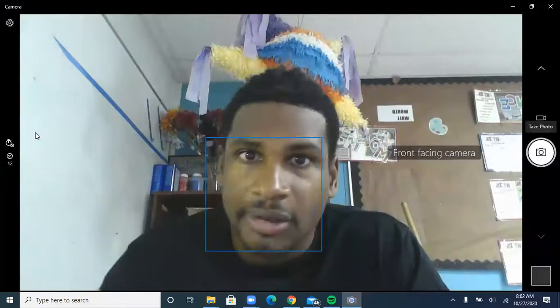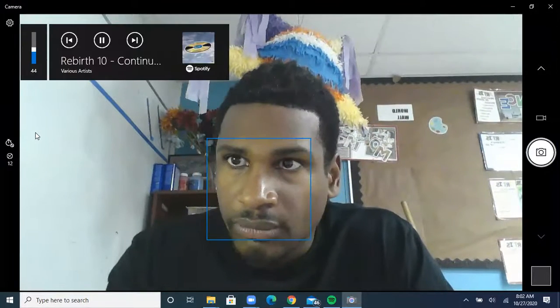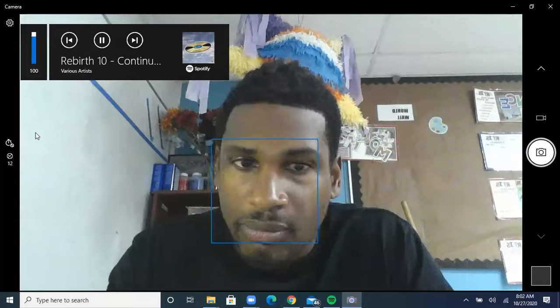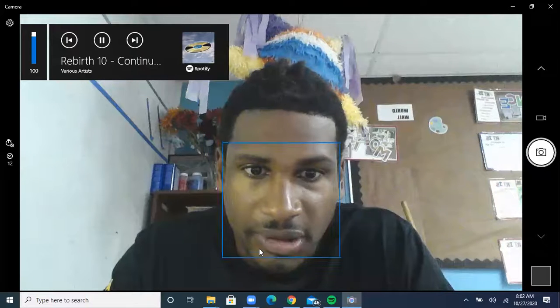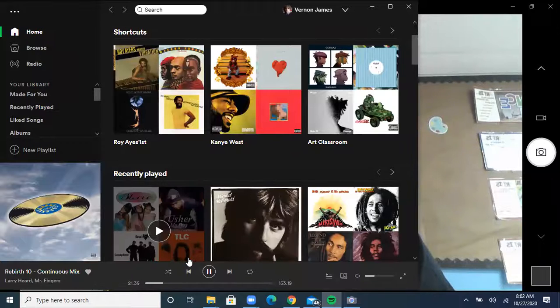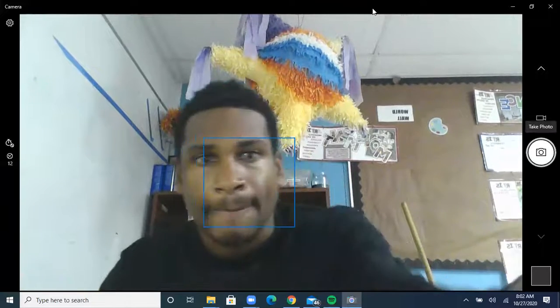There we go, the camera's on. Let me get my volume up to make sure you can hear me. I'll pause the music I'm playing so it doesn't interrupt. All right.